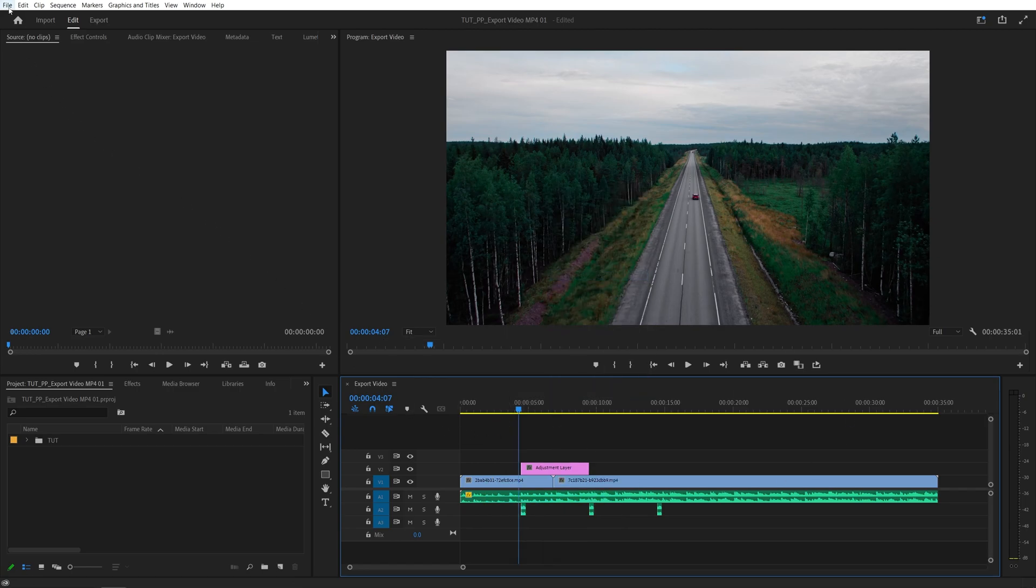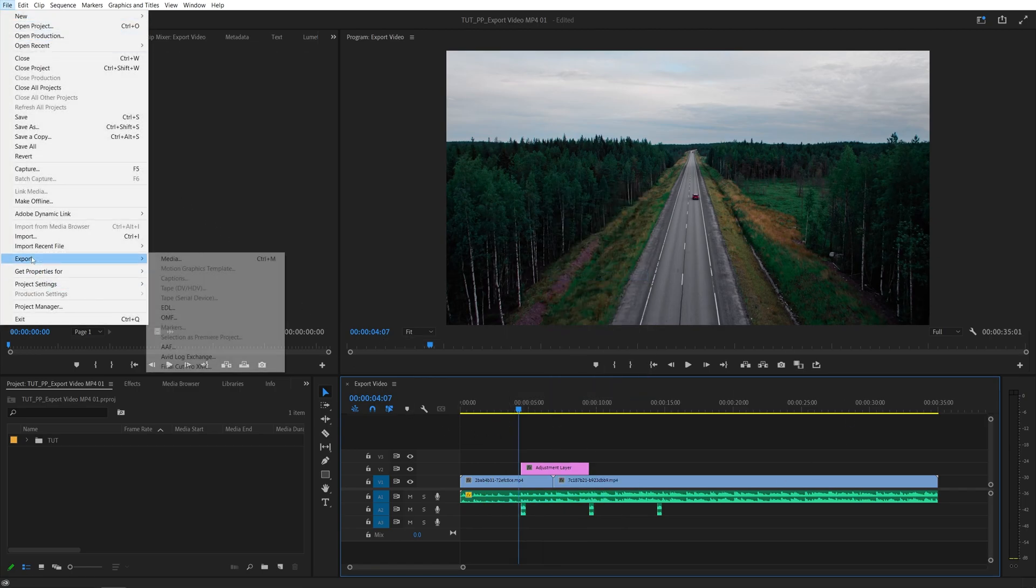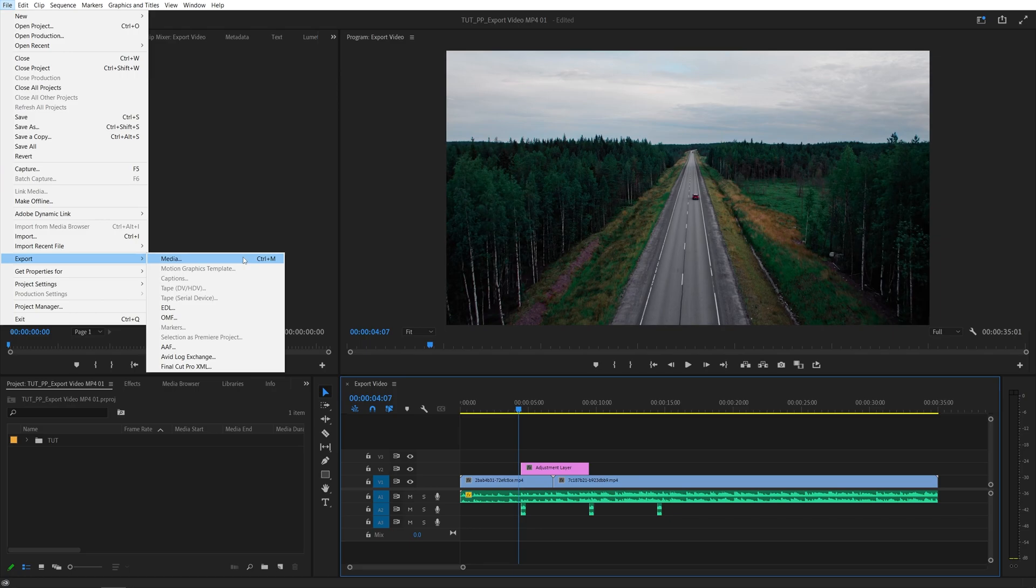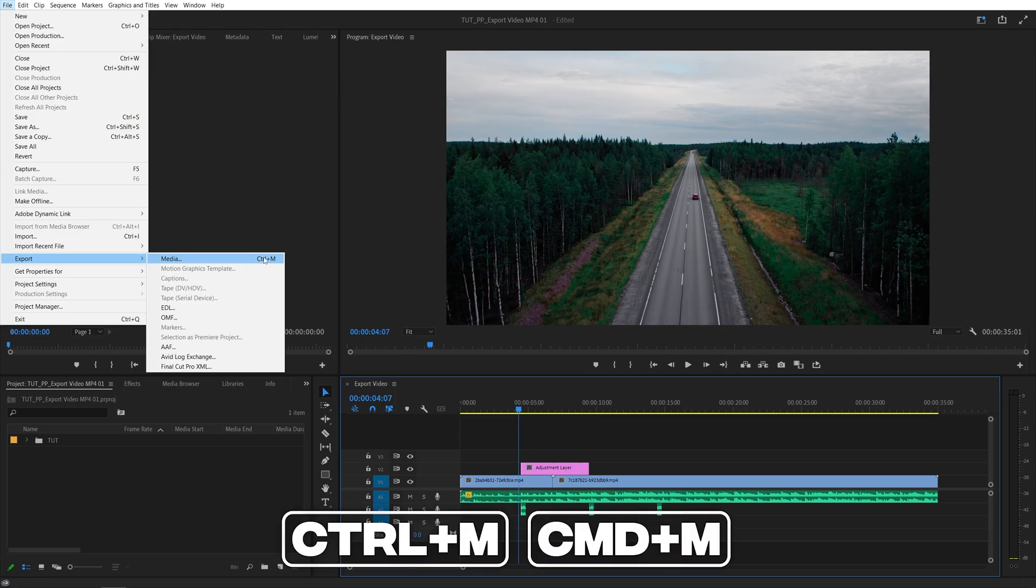After that let's go up to File, Export, Media, or the shortcut is Ctrl+M or Command+M if you're on Mac, so click on that.